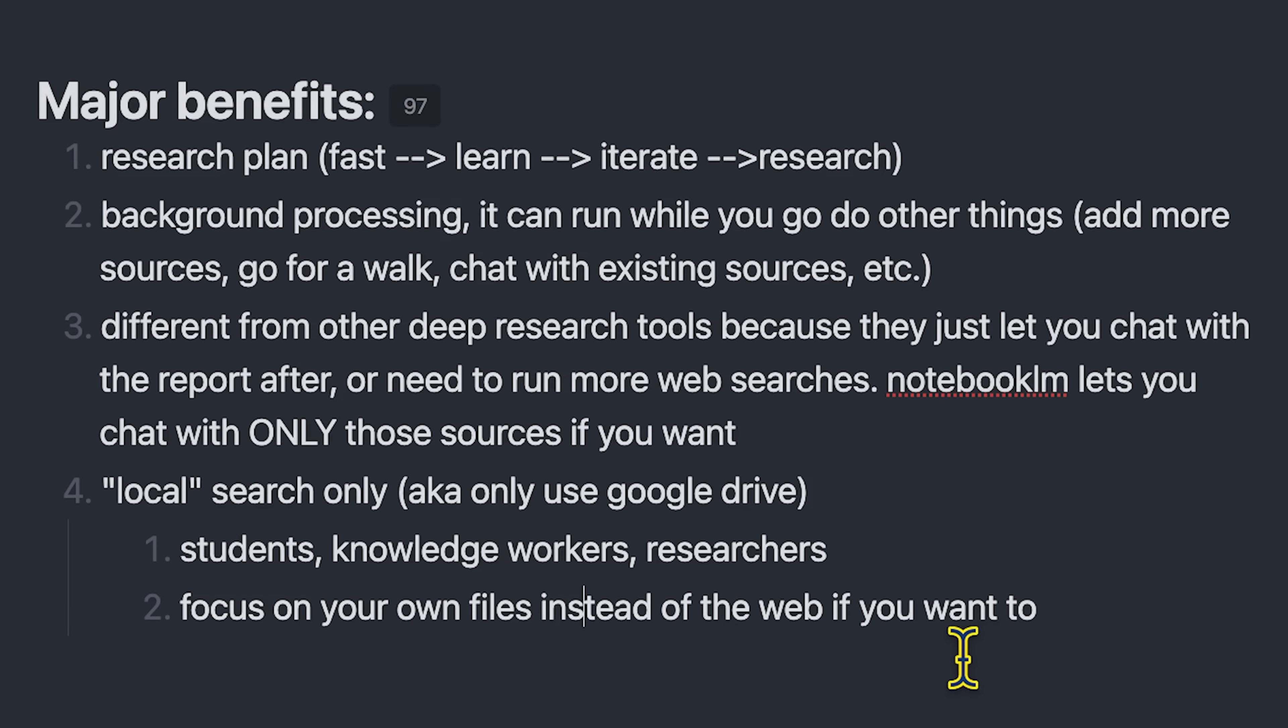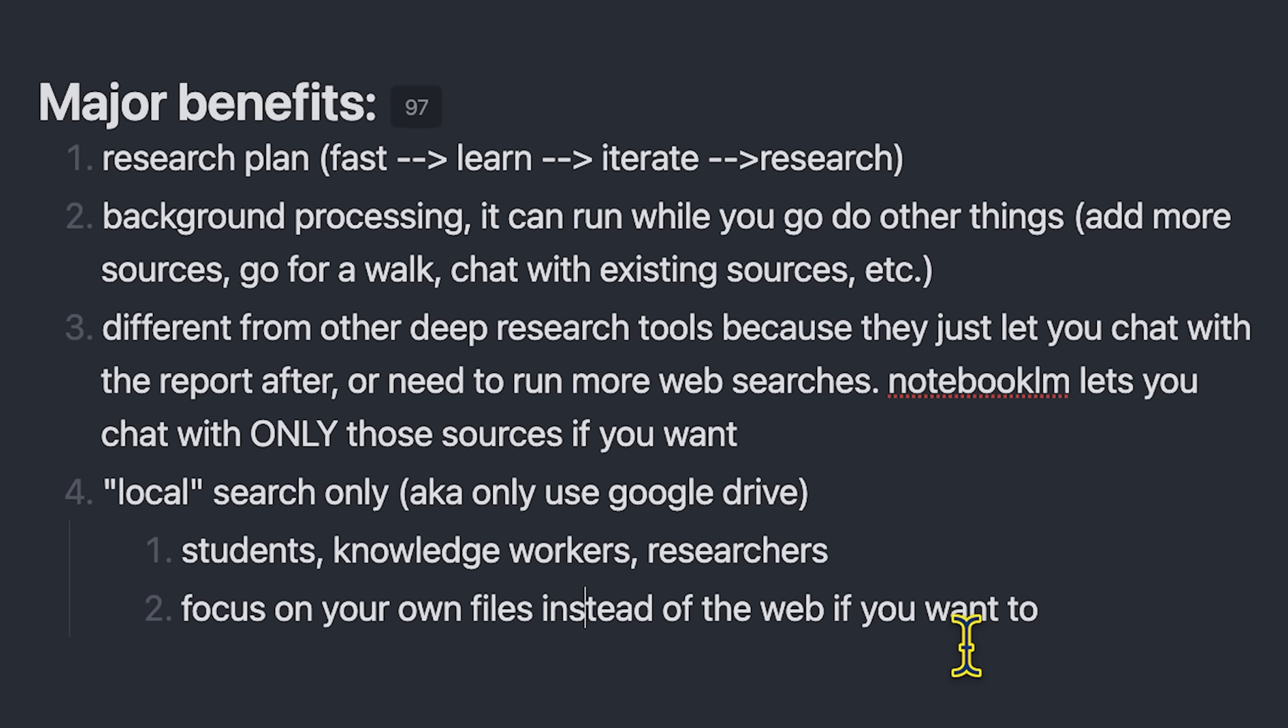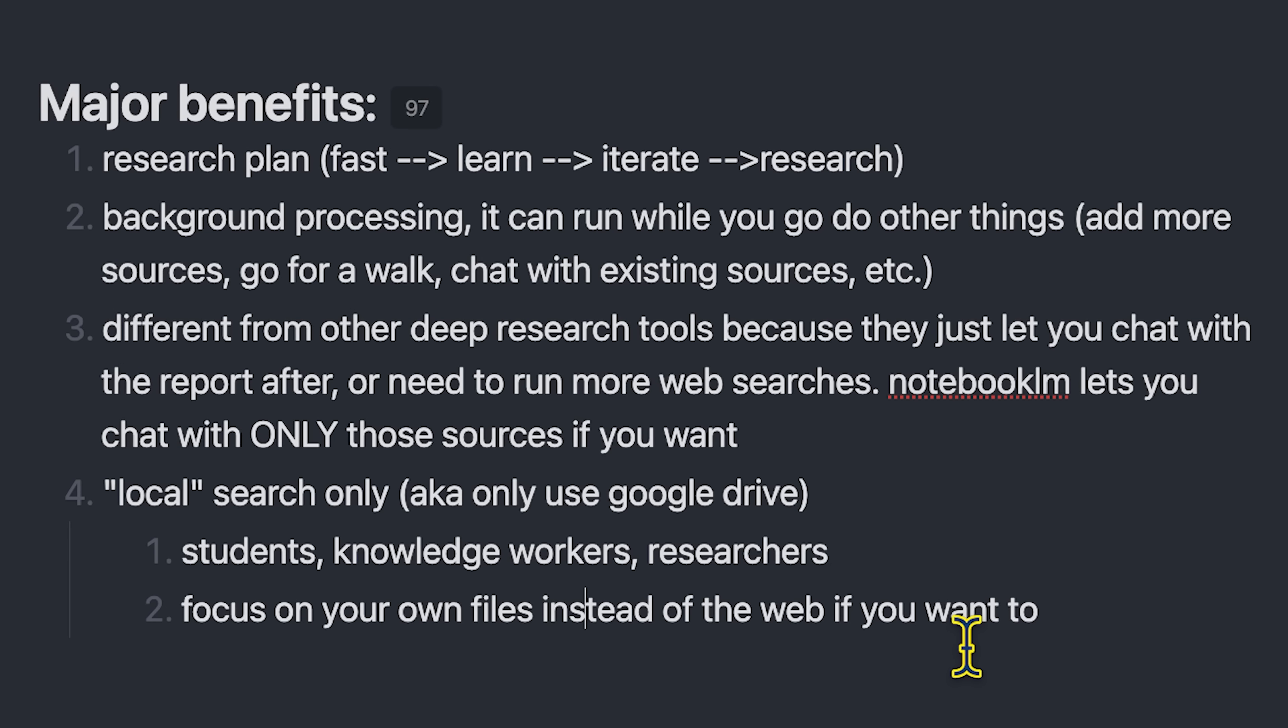Or do some combination, maybe you have one notebook that you only use your own sources for, and another notebook that you do the deep research for to do the web. And then you pull the best sources into your curated notebook so that you always know what's in there.